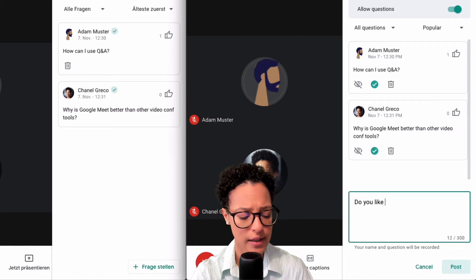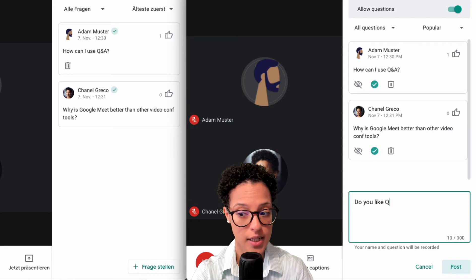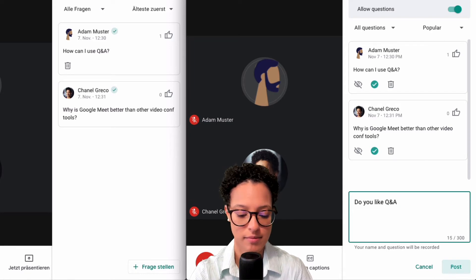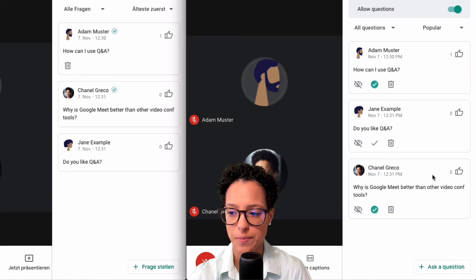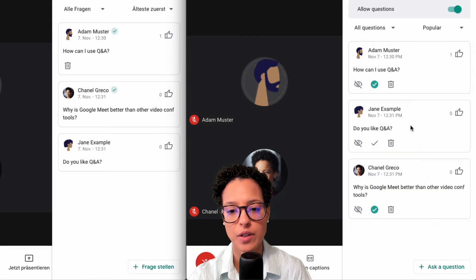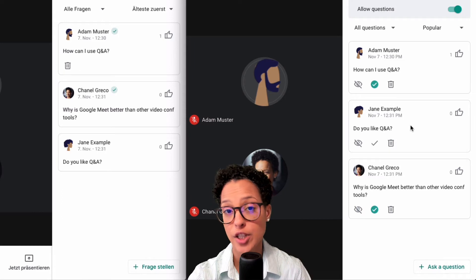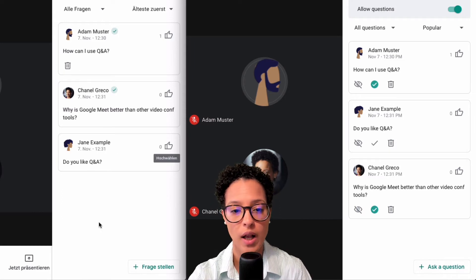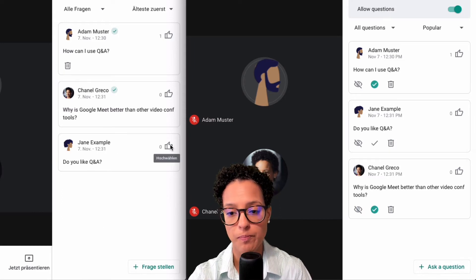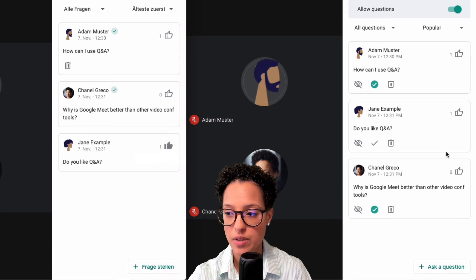Jane herself could also ask a question — something like 'Do you like Q&A?' — and post it. So you can see that the initiator of the Google Meet call can also ask questions. Let's say Adam upvotes this and you should see that reflected here.